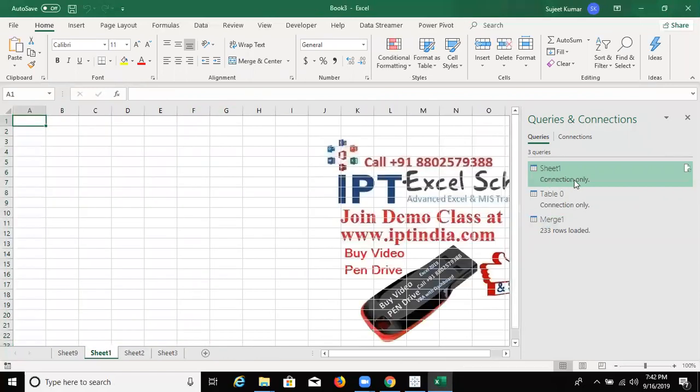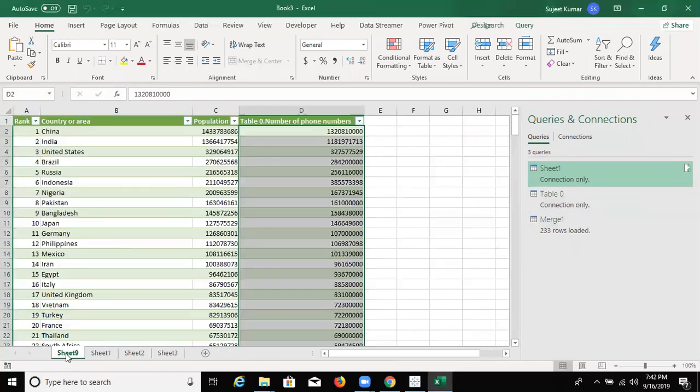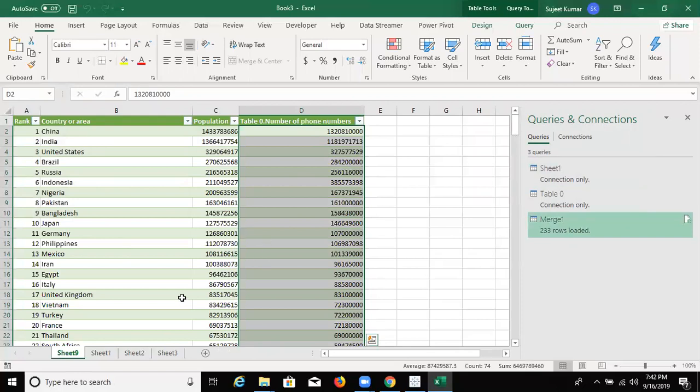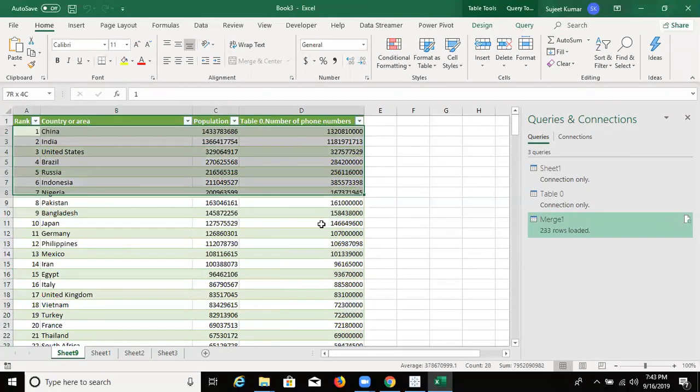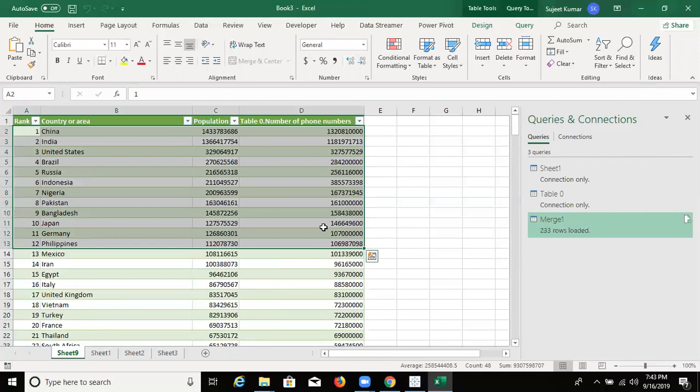So here, Connection Only. If you want to just connect your data and you want to get the final result, then in the connecting your connections, we have selected, selected Transform and Connection Only. So we get the data. This is the Power Query.